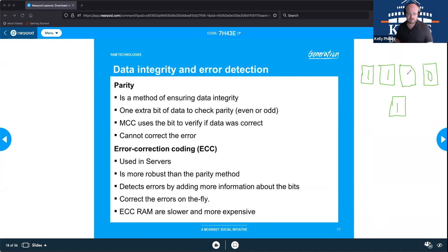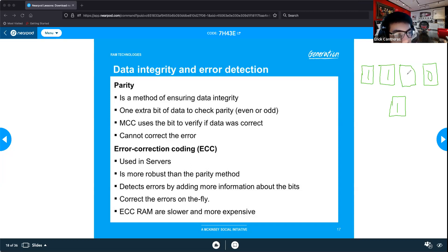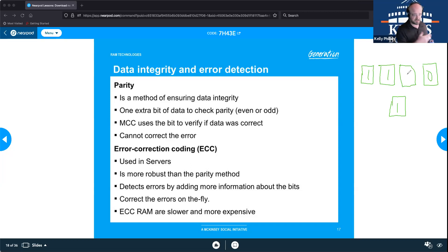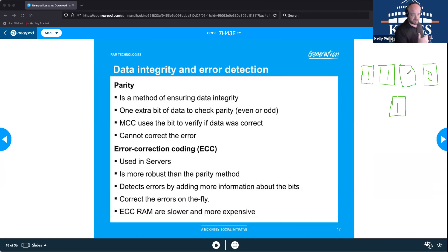ECC and data integrity measures are used in data centers and server environments where maintaining the highest level of data integrity is critical — such as financial records, proprietary company information, research and development data, or system backups where you need to ensure information stored is accurate and complete.